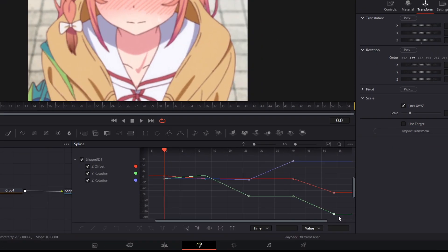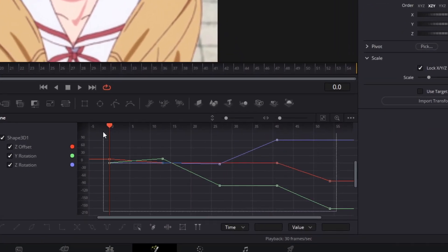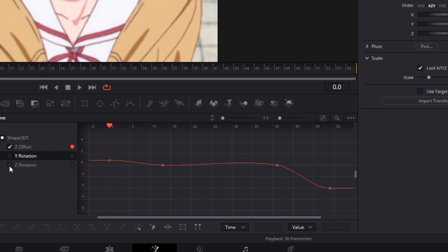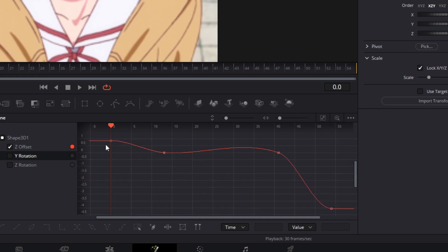You can open up your spline page and select all your keyframes and hit S to smooth them. Now I'm going to go through each of the keyframe segments and move the spline graphs to what I think is the nicest movements.